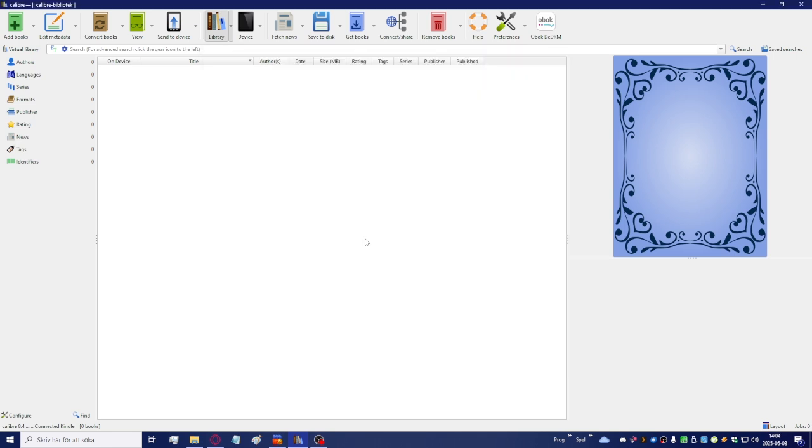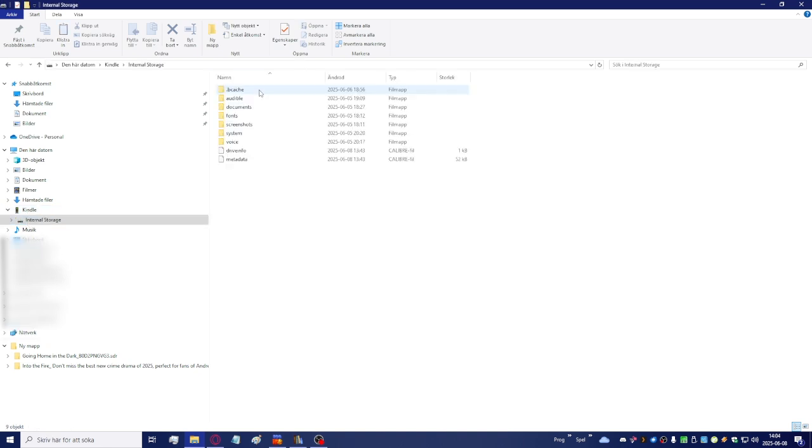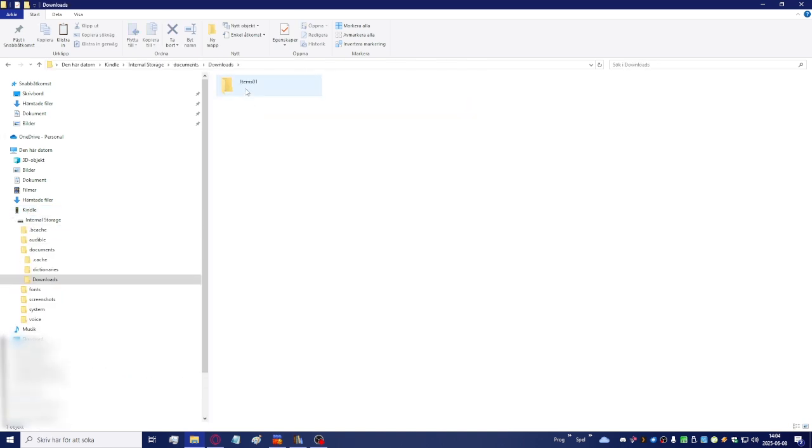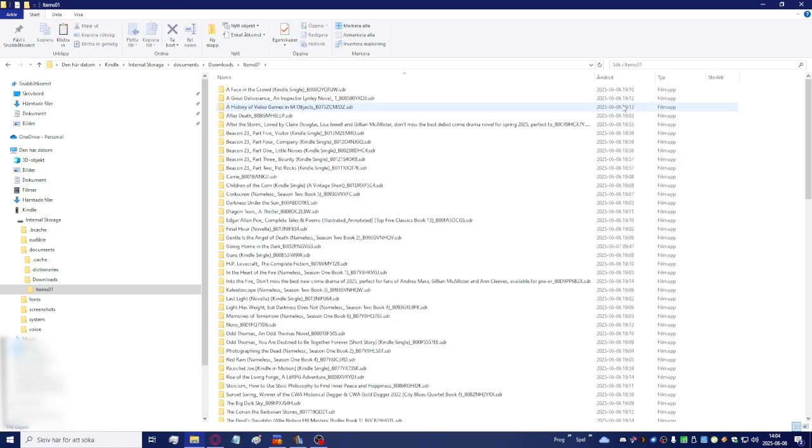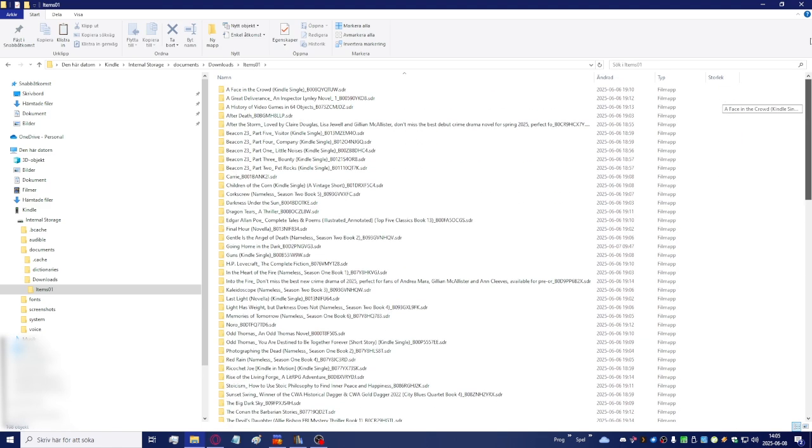And you also need a Kindle device. You need to plug it into the PC or Mac, because I think this is going to work for Mac users too. If you have a Mac, you can try it yourself just in case because I can't do that. So here we have the Kindle, and you just go into it, documents, downloads, items 01, and then we have all the books you have downloaded.